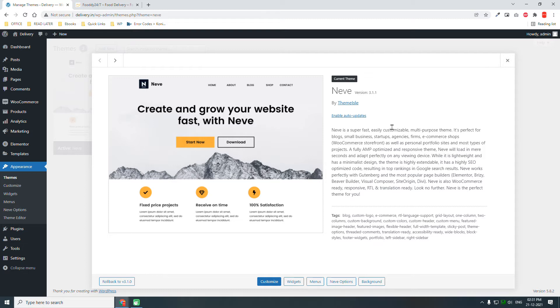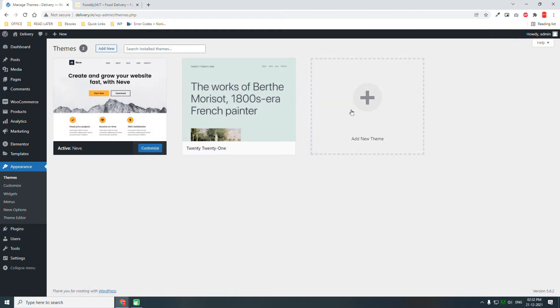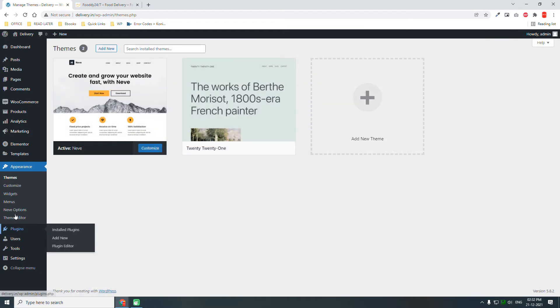So this Neve theme, I think it is in the middle between starter themes and multipurpose complex themes. It is one of these multipurpose themes, but it is not that bloated. So I'm using this for a while. And here, let's design the menu.